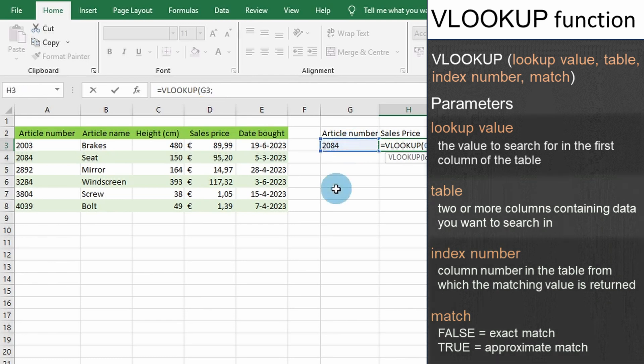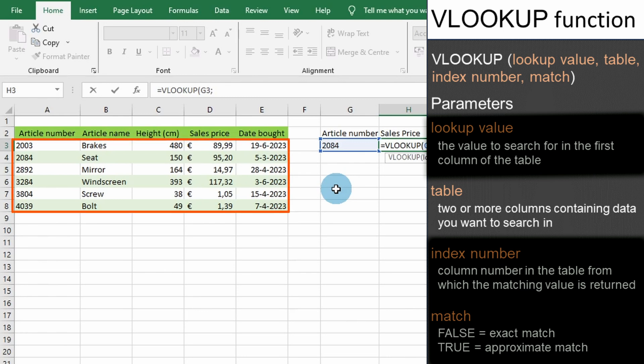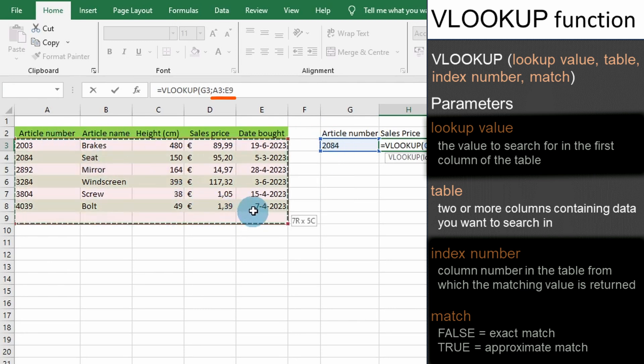The second parameter we will need to enter is the table or source of the data VLOOKUP will use. The range must include both the first column of our first parameter value and the column containing our result. You will provide either a range of cells or a named range for this parameter. For example, we will enter the range A3 to E8.